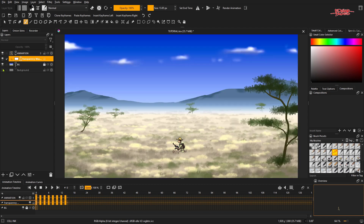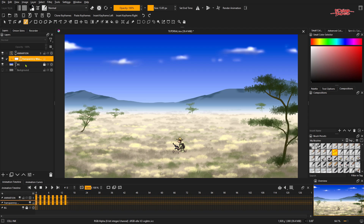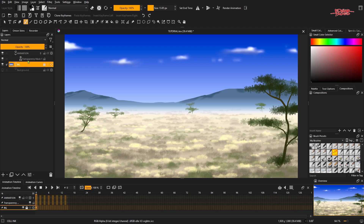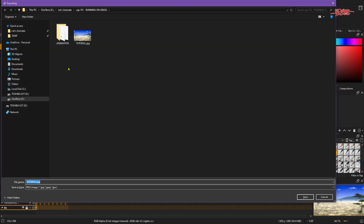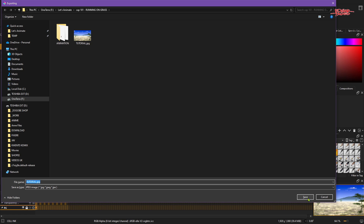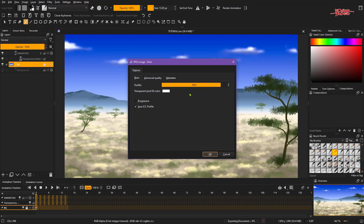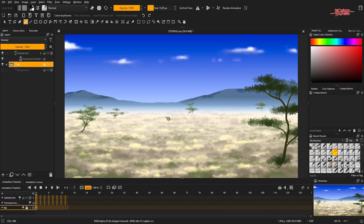Now we're going to export just the background. Control-click the background so it will only preview that layer. Go to export or save as, then save in JPEG or PNG, then overwrite if you have another image, and click OK. Now everything is exported. Now we're going to HitFilm Pro.